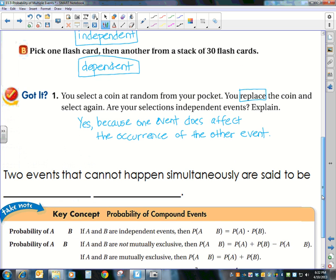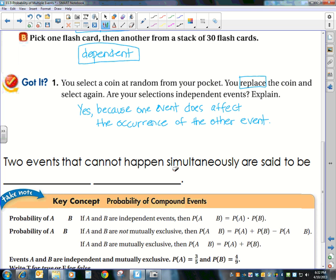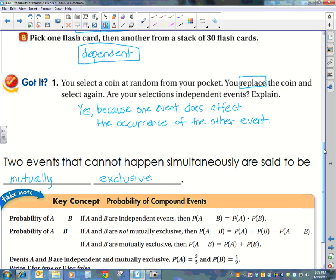Here's a definition. Two events that cannot happen simultaneously — that means at the same time — are said to be mutually exclusive events. That's a big fancy term for saying they can't happen at the same time. An example of mutually exclusive events: assuming a fair coin, meaning one side is heads and one side is tails, what is the probability of flipping at one time and getting a head and a tails? That's impossible — it can't happen both at the same time. So those two events are mutually exclusive.